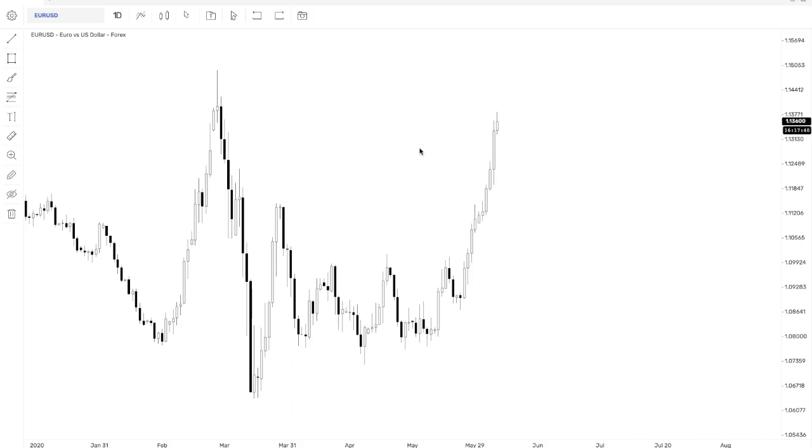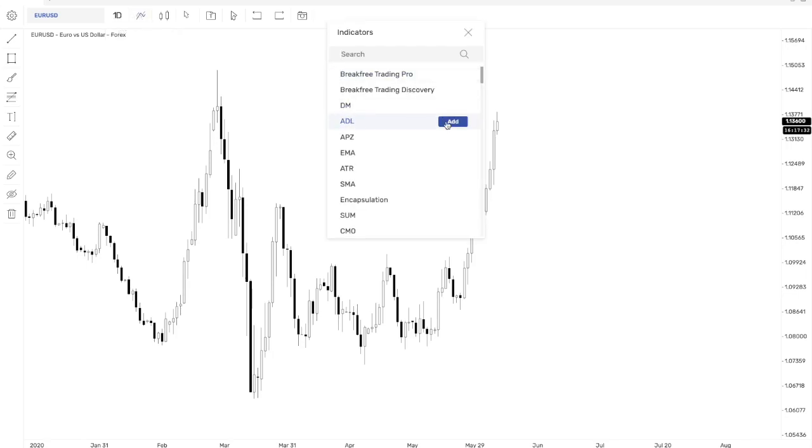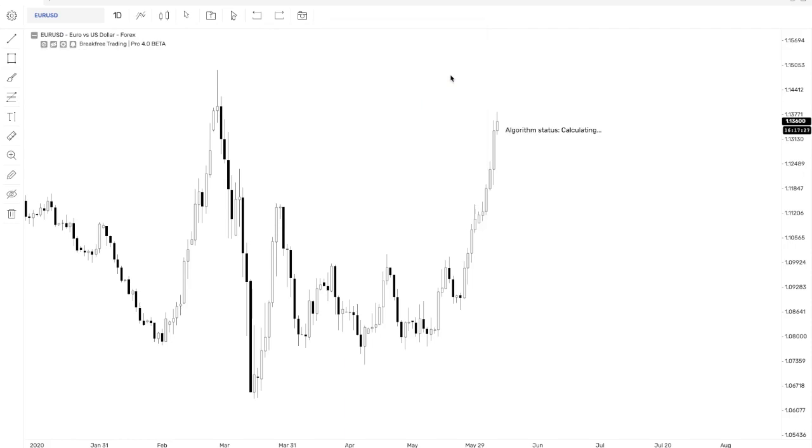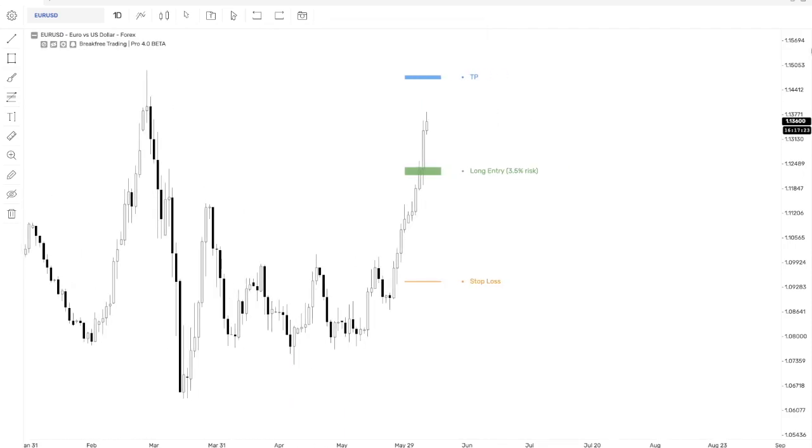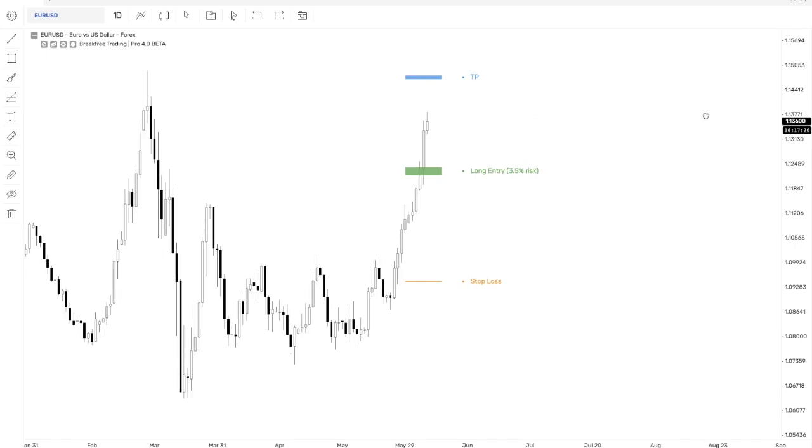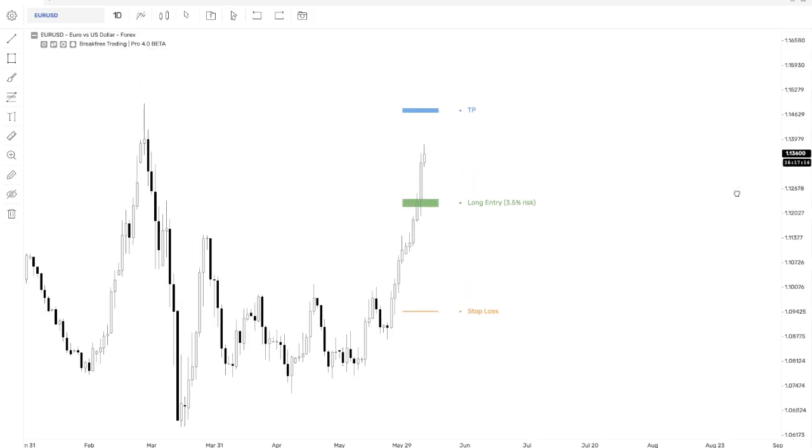Now, what do we have else except for just a chart? Well, up here we have candles and timeframes and here we have indicators. So obviously you would like to do this and add BreakFeed Trading Pro. And as you can see, as you add it, kind of like it was doing in TradingView, as you add it in the indicator settings, it's now going to be added to your chart. Just like this. And here we have it.